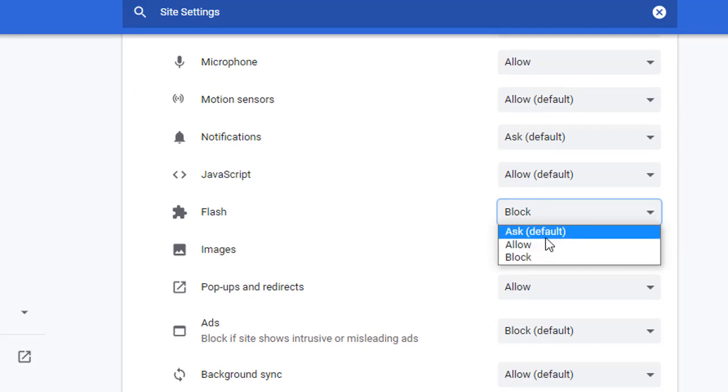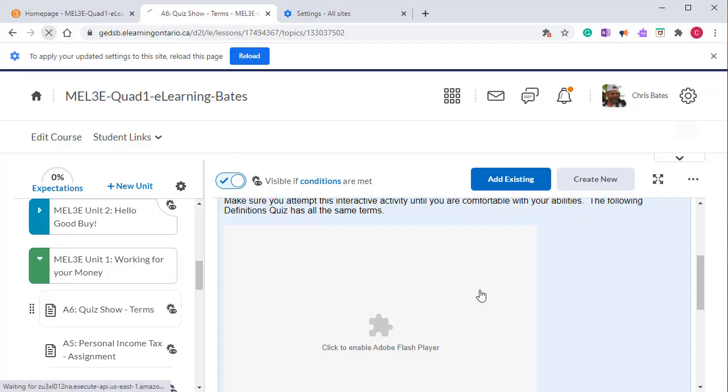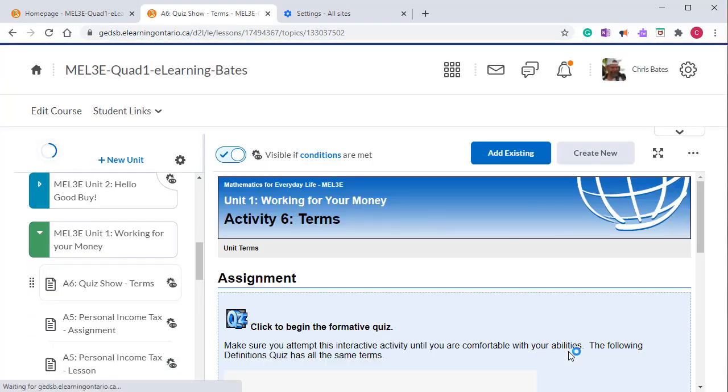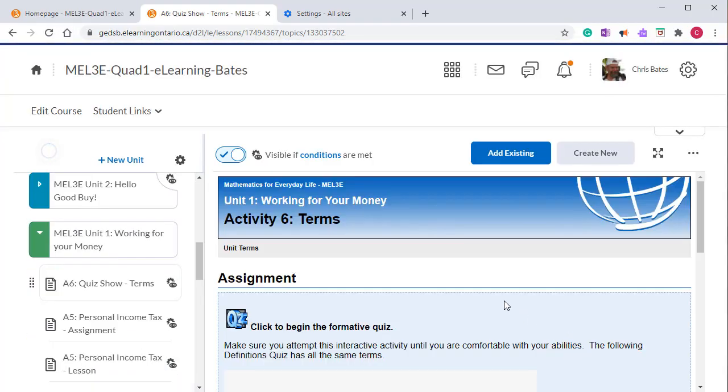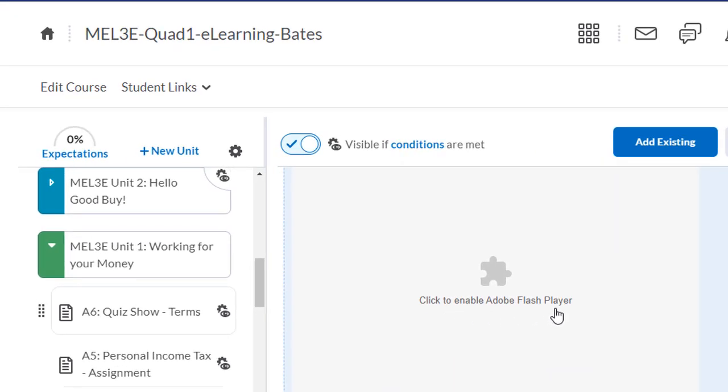I can select ask by default or allow. I'm going to go ahead and select ask. If I go back to my content page where I had a Flash interactive video and refresh the page, you'll see that it now says click to enable the Flash player.